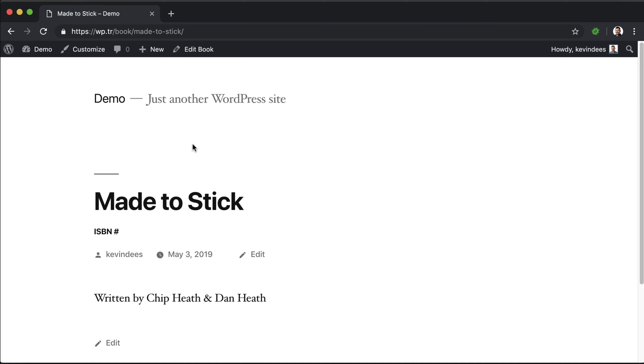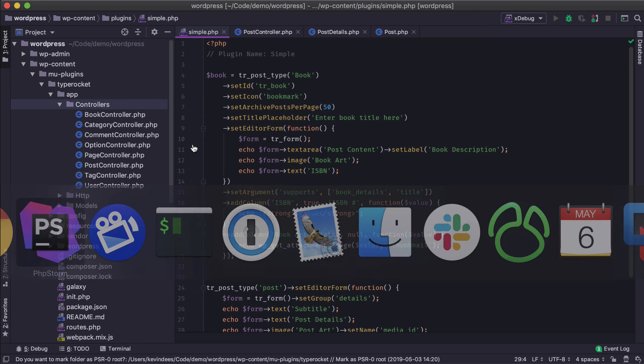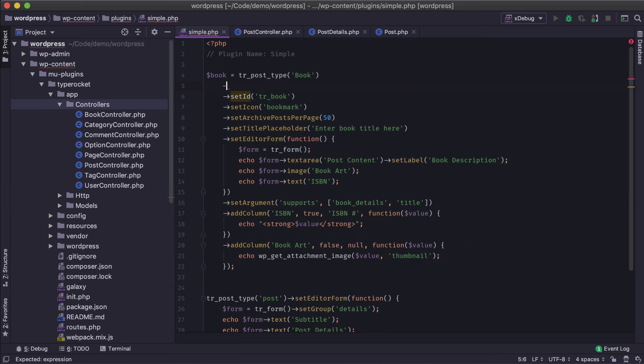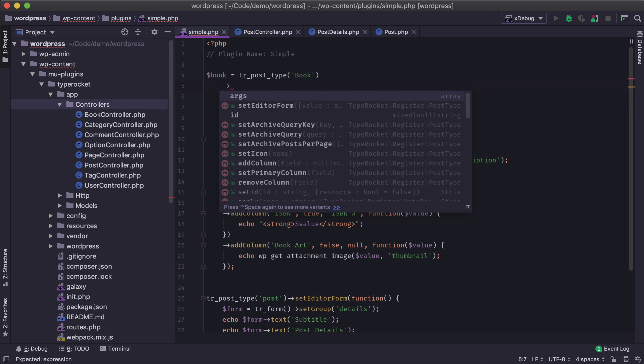And so in order to do that in TypeRocket, we just have to pass in one simple method into our registration process. So I'll do that now.